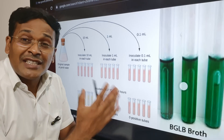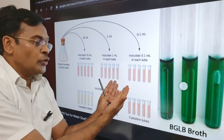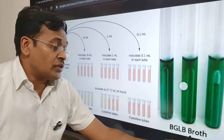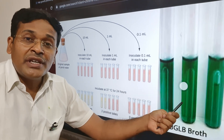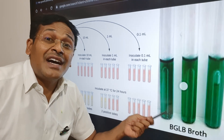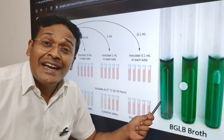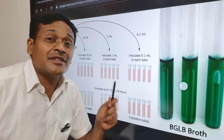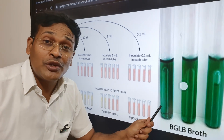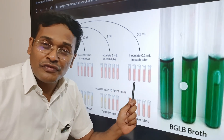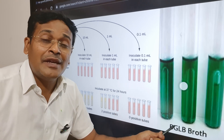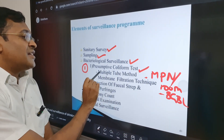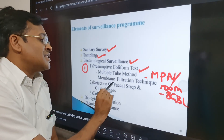The confirmatory test involves subculturing the positive tubes from the multiple tube method in BGLB — brilliant green bile broth. This is subcultured for up to 48 hours at 44 degrees Celsius. If gas is produced after 48 hours at 44 degrees Celsius, E. coli is the only organism that can produce gas from lactose at that temperature, confirming the presence of coliform organisms.